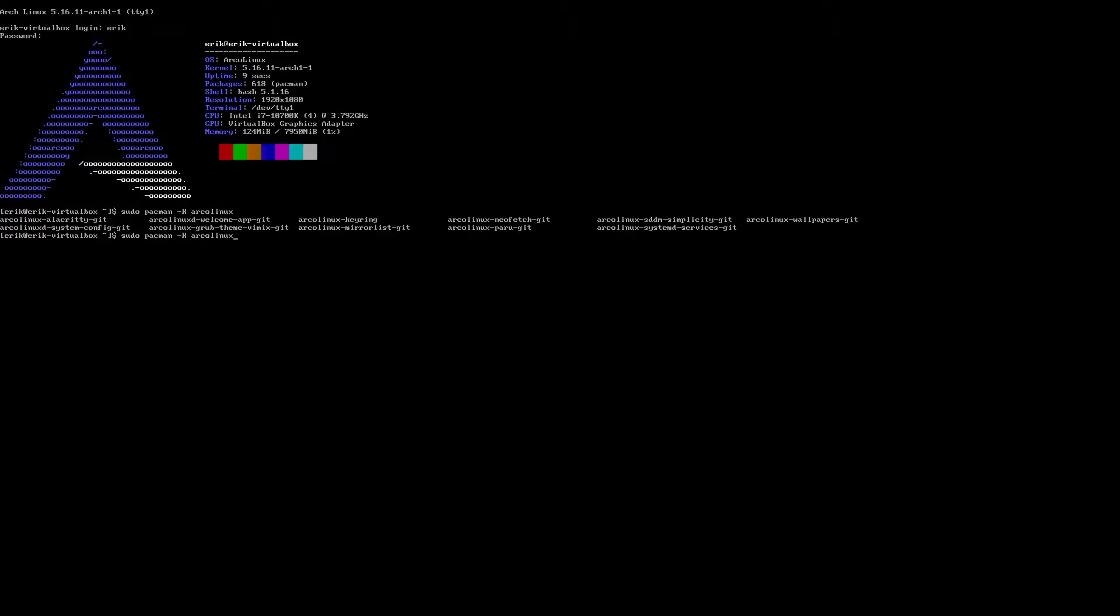Remove anything called Arch Linux. And it's 1, 2, 3, 4, 5, 6, 7, 8, 9, 10, 11 packages. It's just the choice how Alacritty is going to look. The system configuration is important. The welcome app. And the GRUB theme, a little bit of nicety. Keyring. And mirror list, where are the packages? How is it signed? Keyring, right?